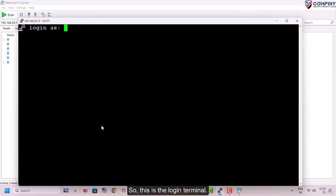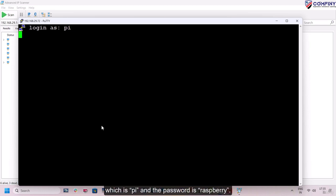So this is the login terminal. Let me enter my credentials here, which is PI and the password is Raspberry.